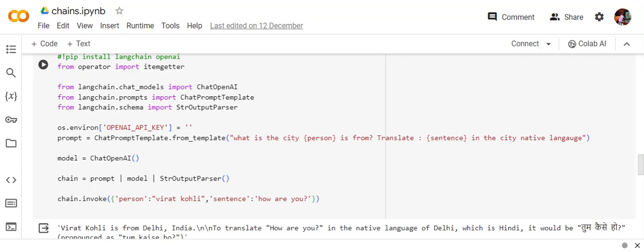So let's see an example here. I'm using a chat prompt template for now. So this is a prompt that I'm using. What is the city person is from? Translate sentence into the city native language. So here I'm trying to pass out two variables.